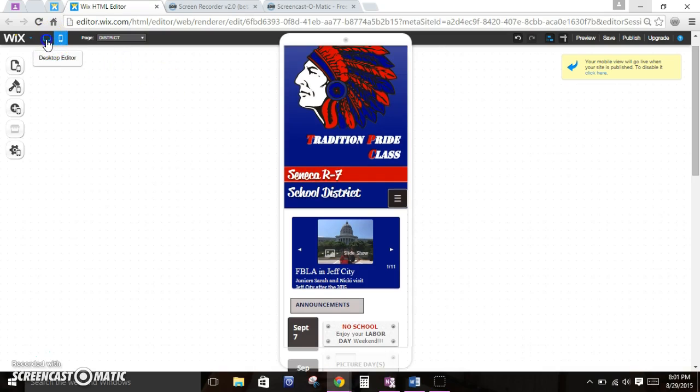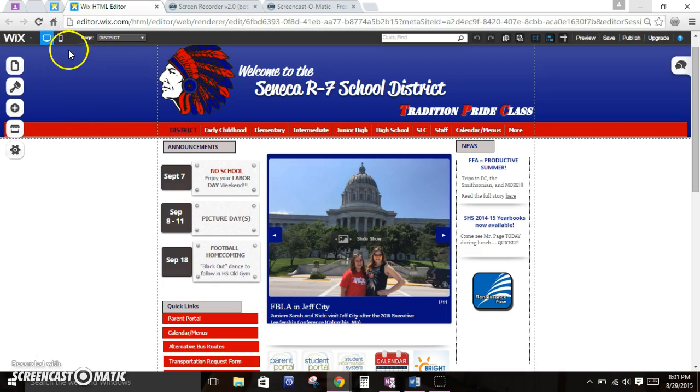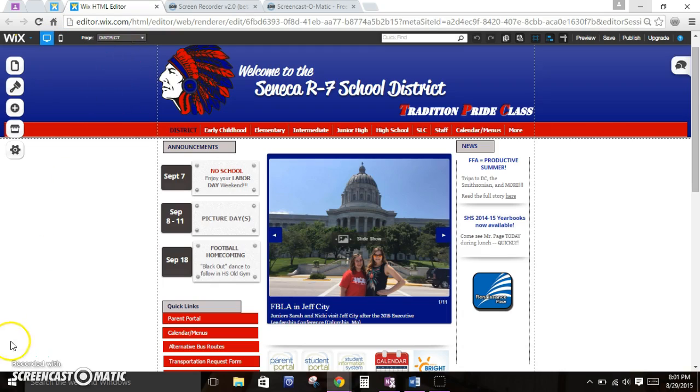So anyways, that's the difference between the desktop version and the mobile version.